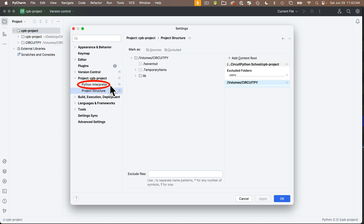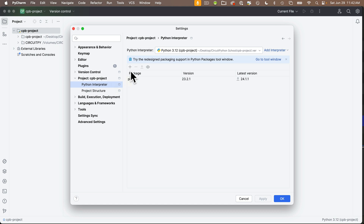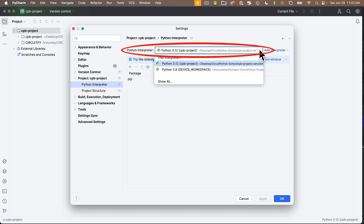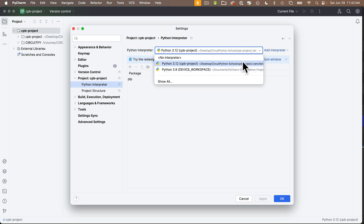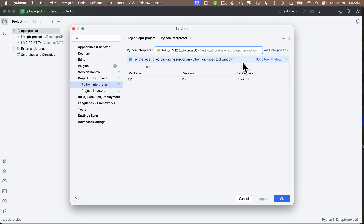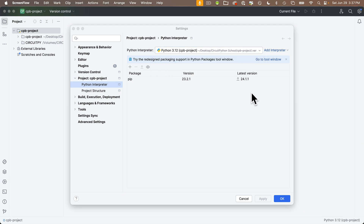Now we'll set the specifics for the Python language for the project. Click 'Python Interpreter,' just above 'Project Structure.' We need to select a version of Python to use — you may only have one. Under the Python Interpreter pull-down, select the version of Python you just installed, which should be the latest version shown. Since this is a CircuitPython project, we don't just want basic Python — we also want to add the basics of CircuitPython.